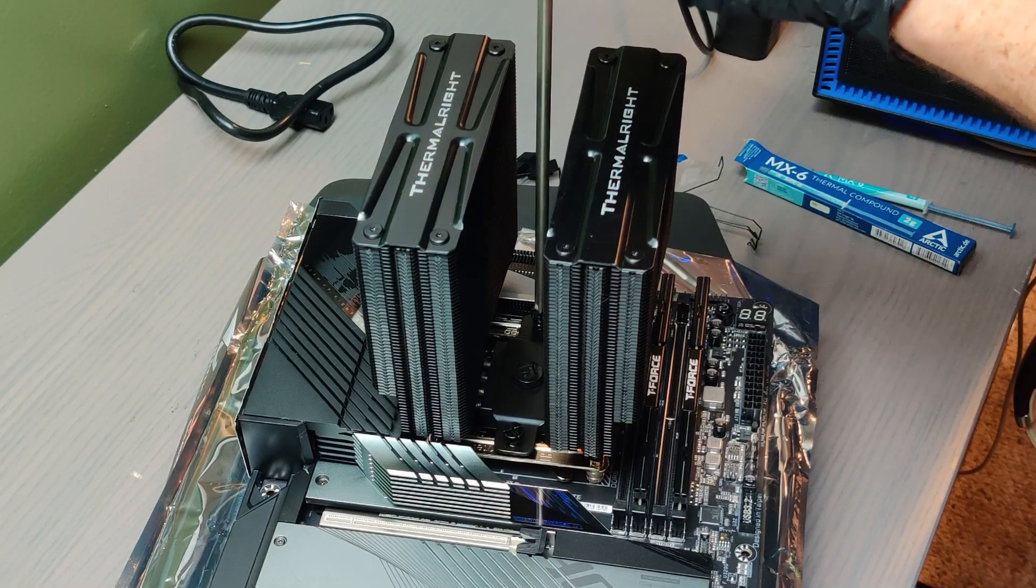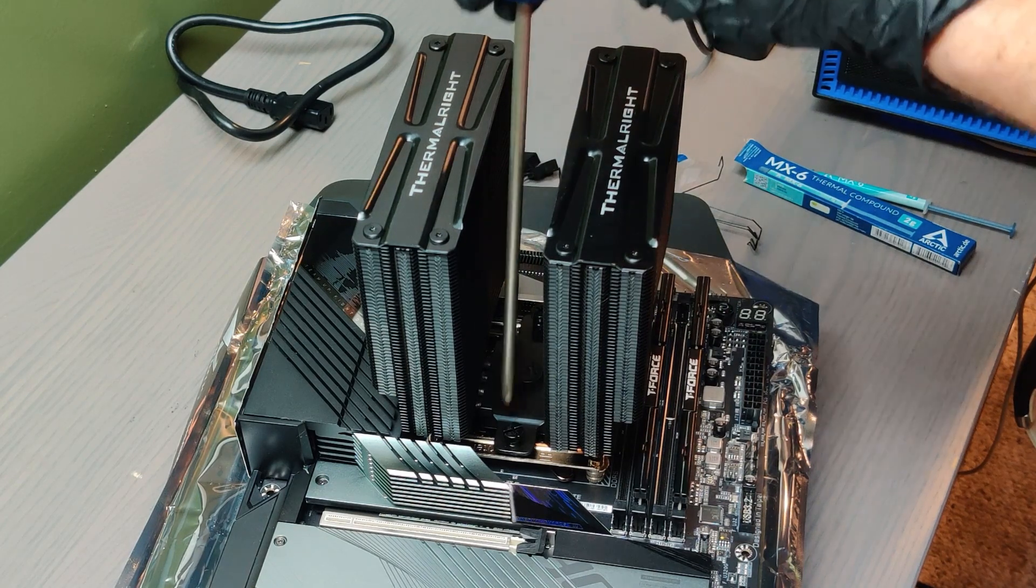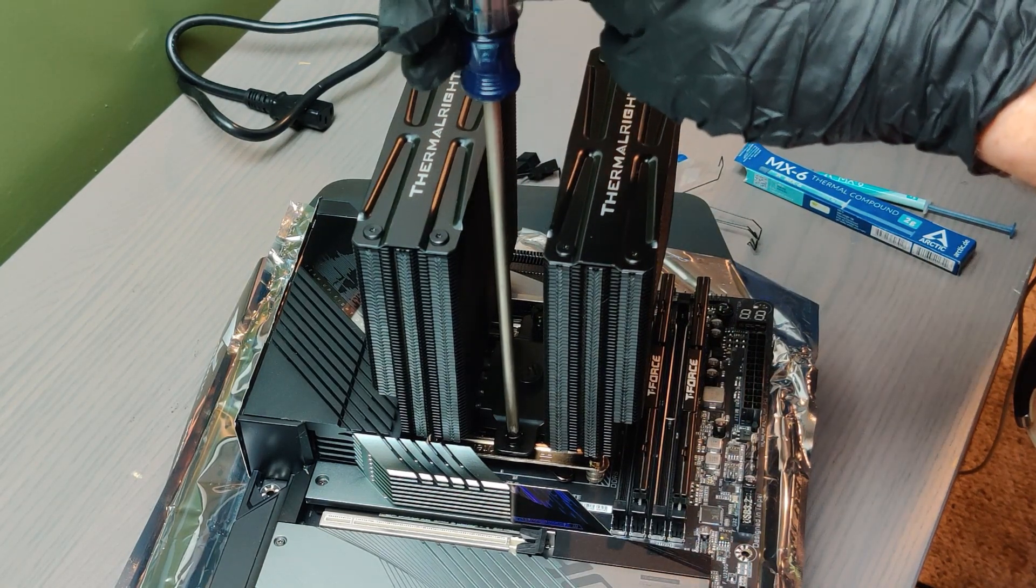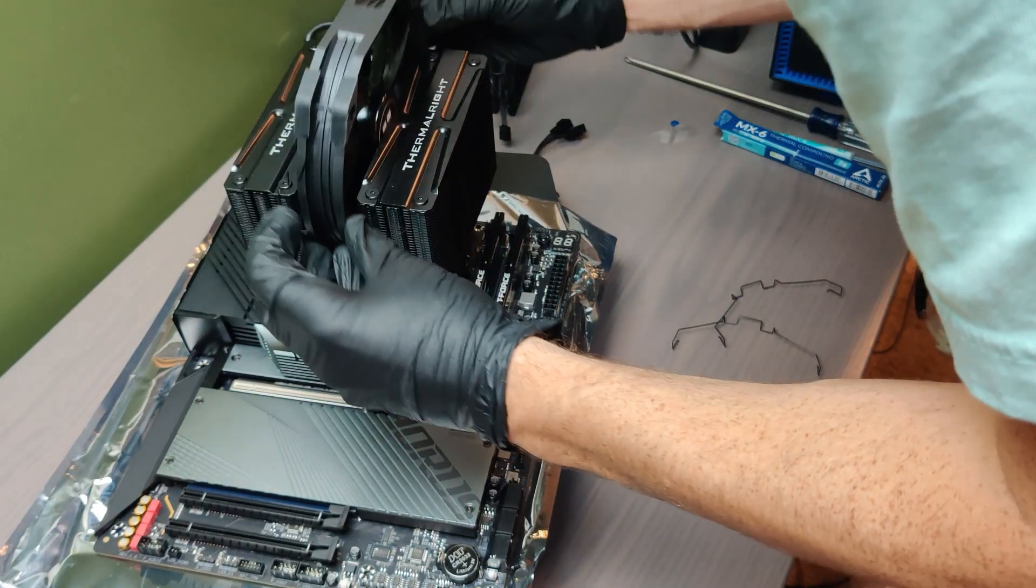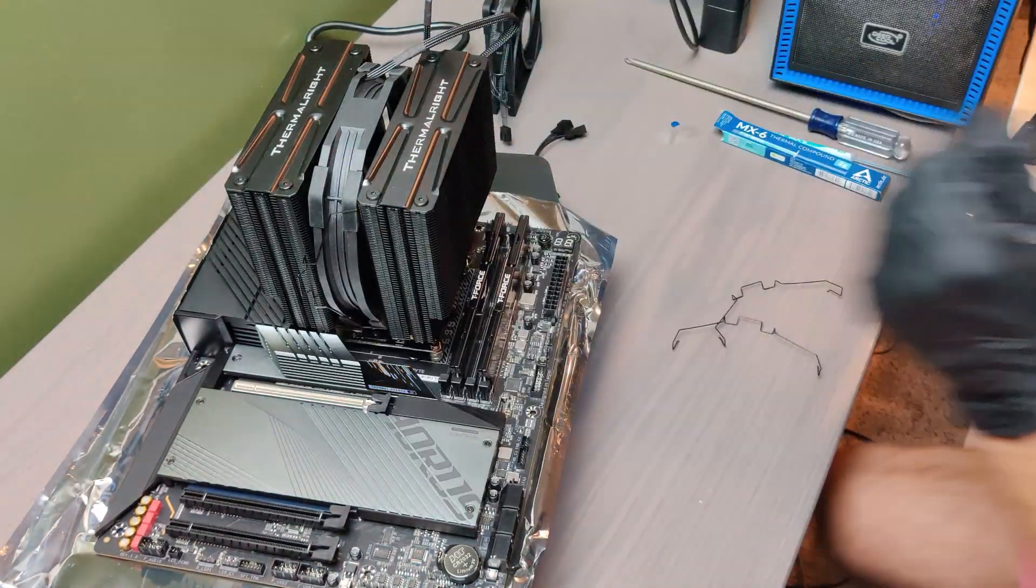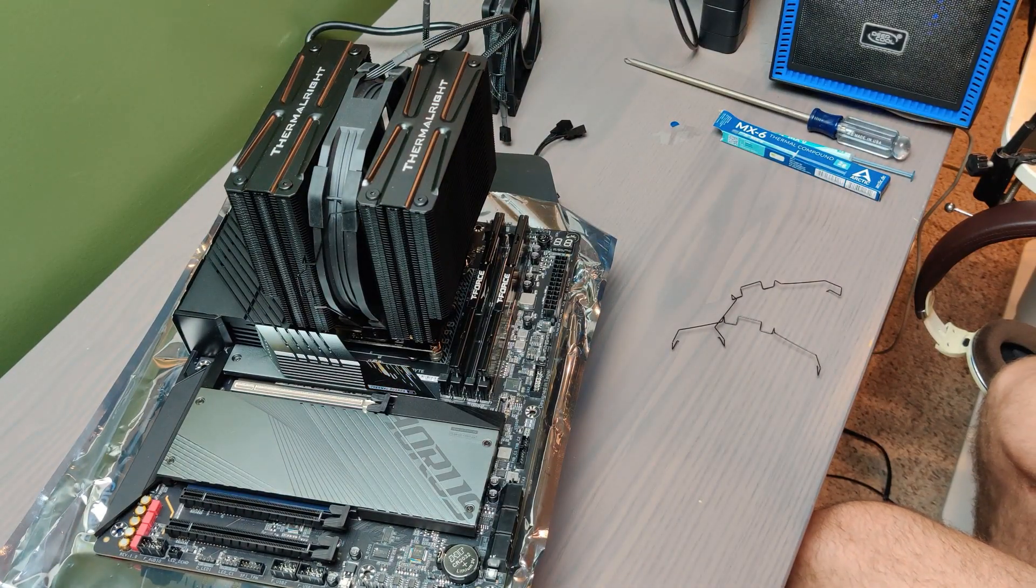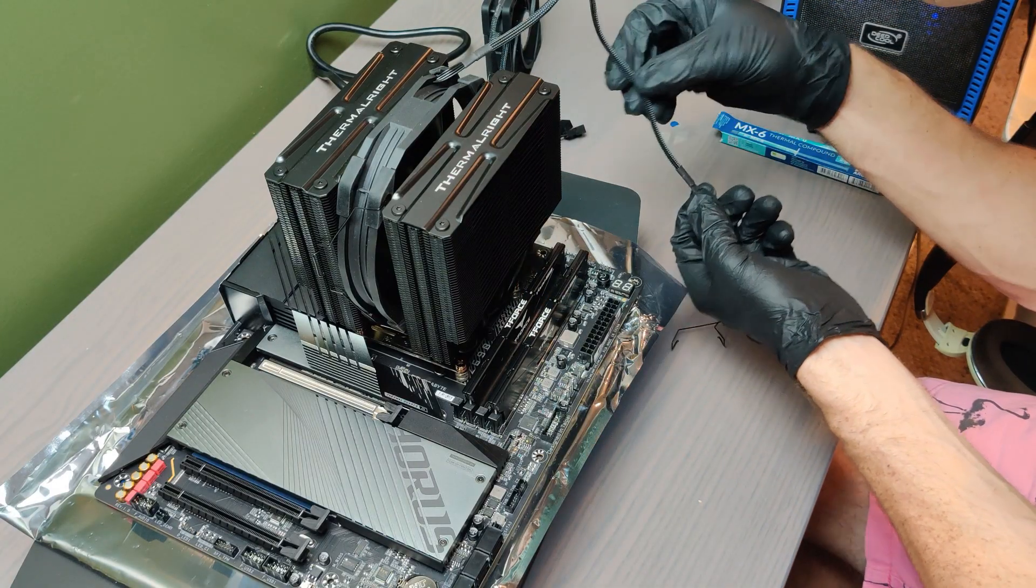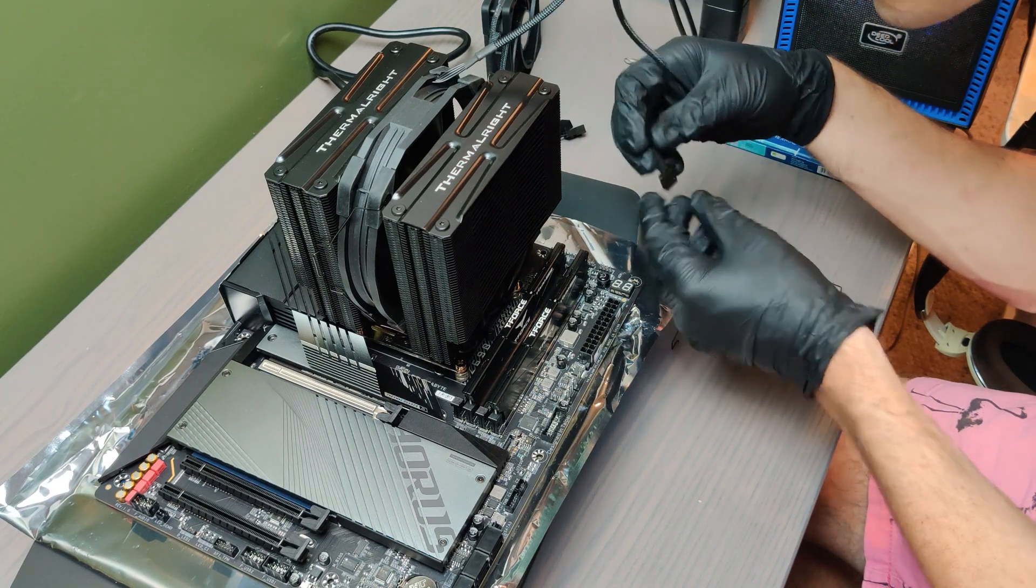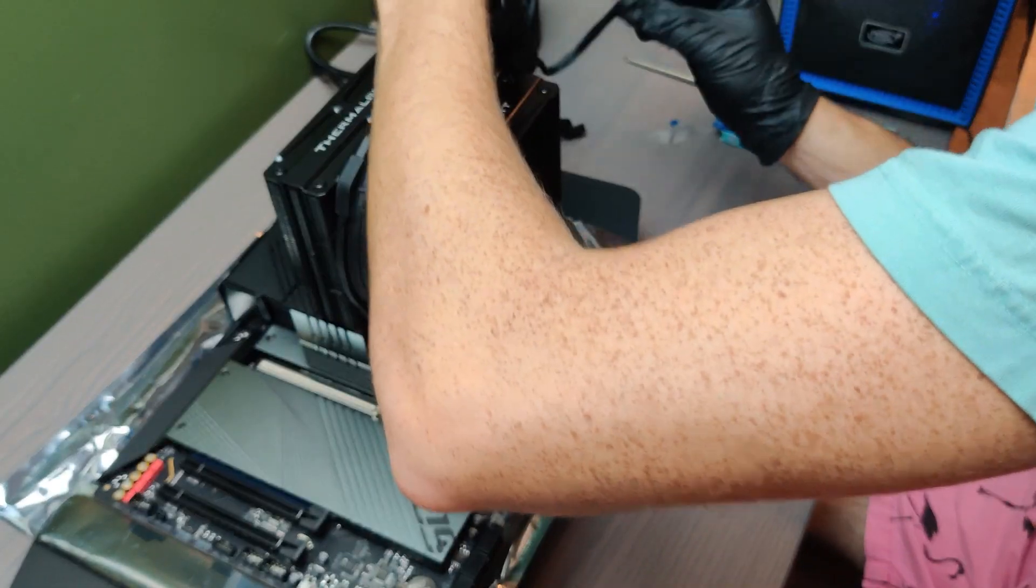Go back and forth tightening each side bit by bit to ensure even distribution of the pressure. Next comes installation of the fans. The larger fan you put between the two towers. These little wire clips are a little finicky but you'll figure it out. You have to really stretch them to get them to connect into the fins of the cooling tower.